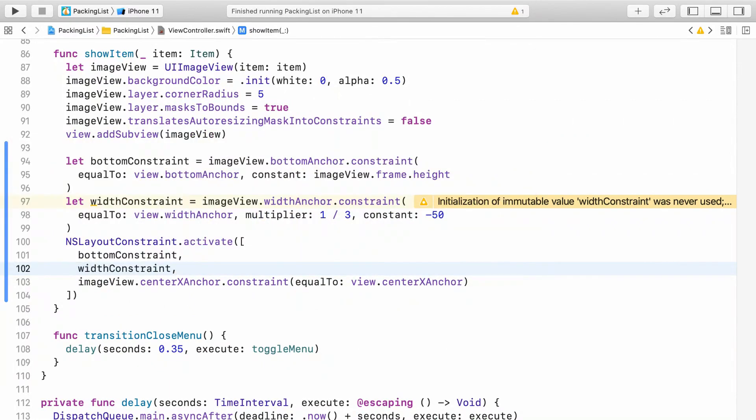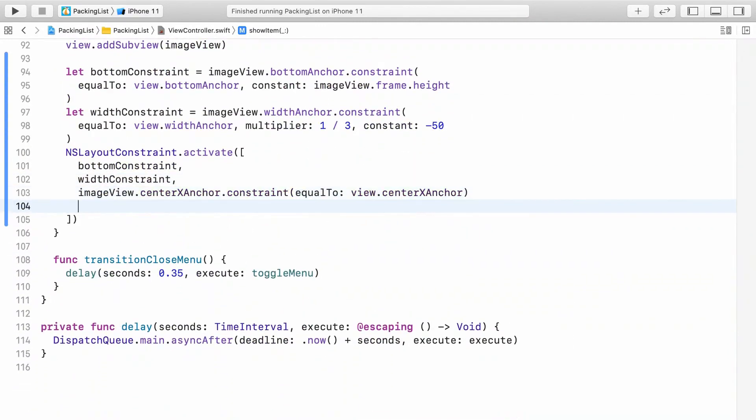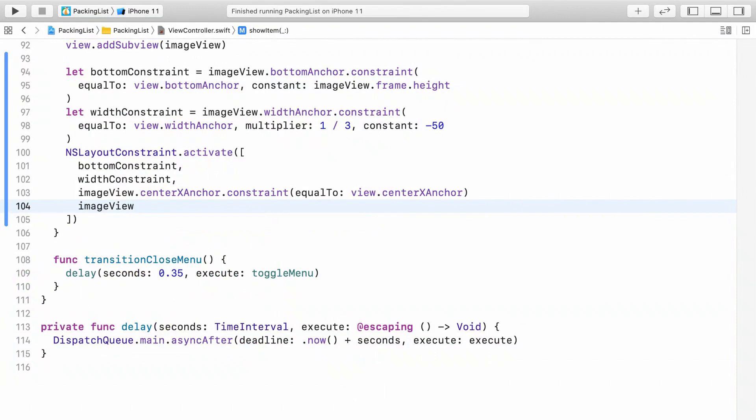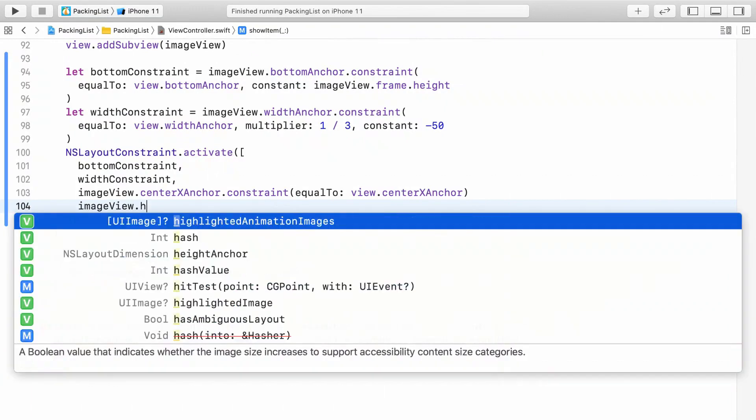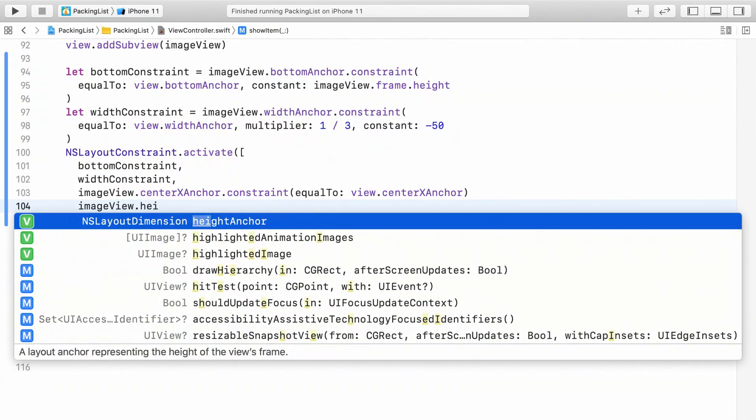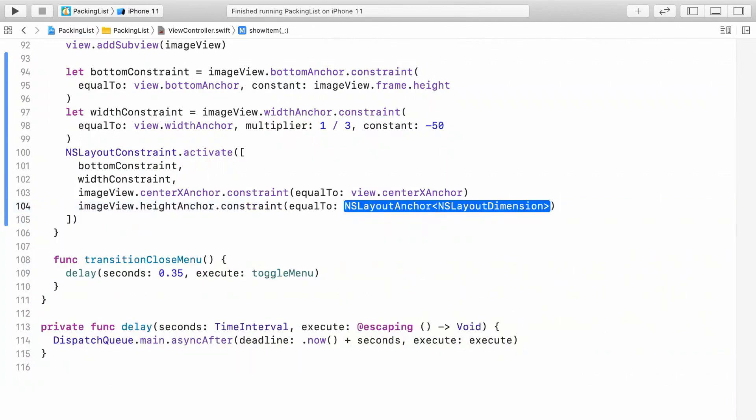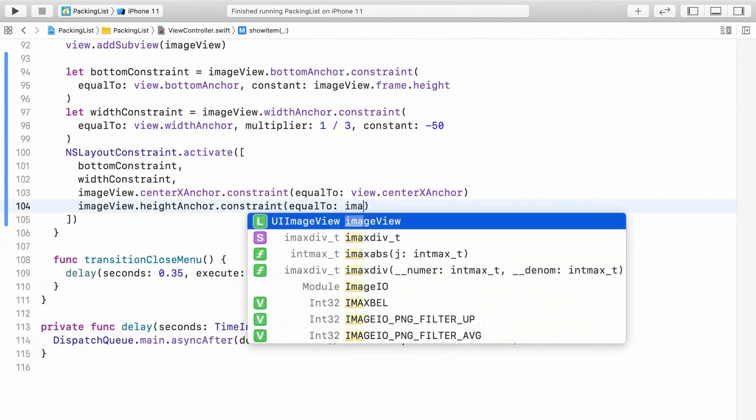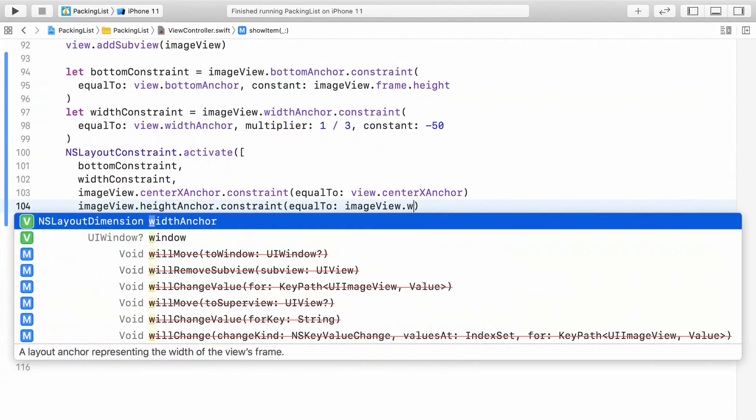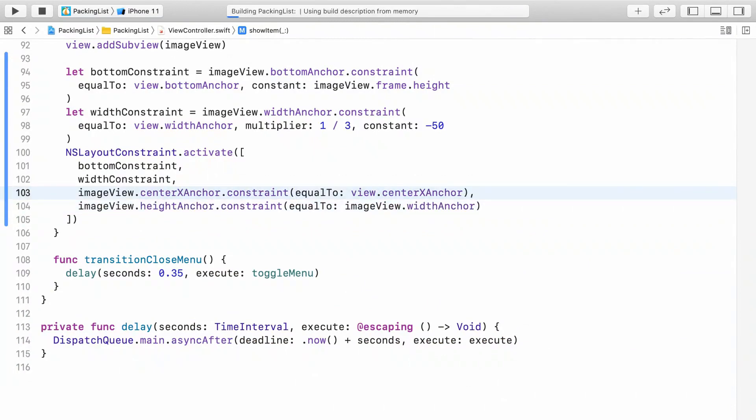Finally, add a constraint to keep the image view's square aspect ratio. Build and run to see your new constraints at work.